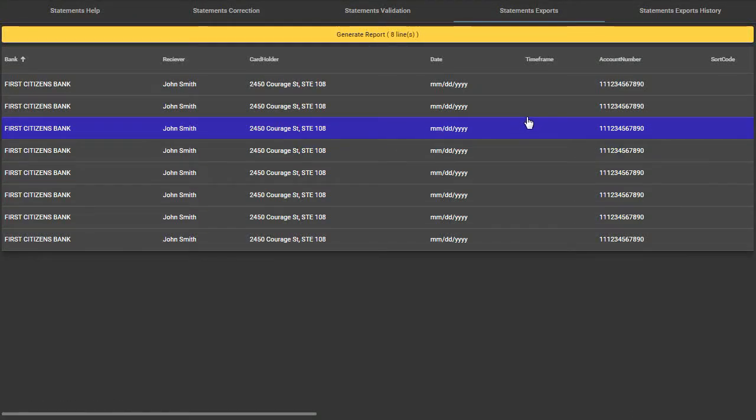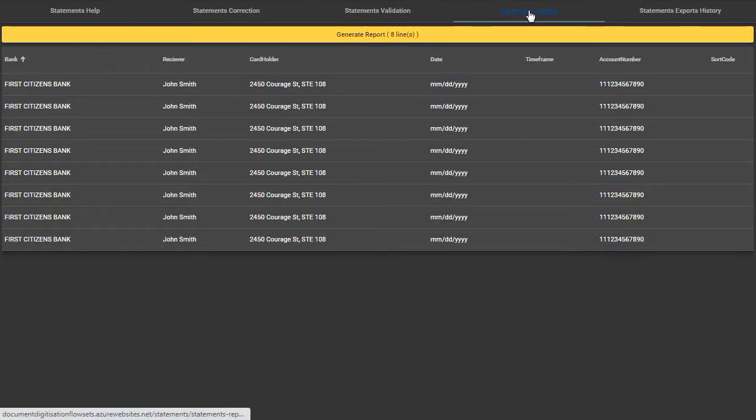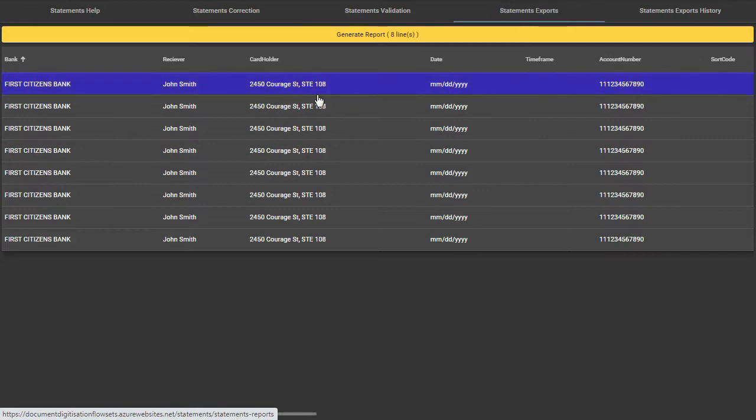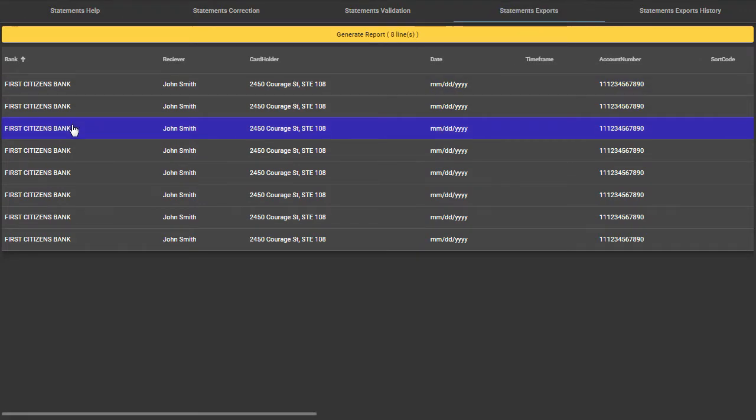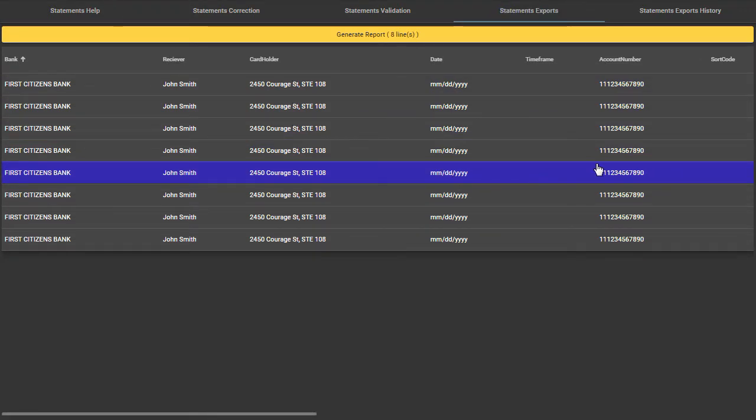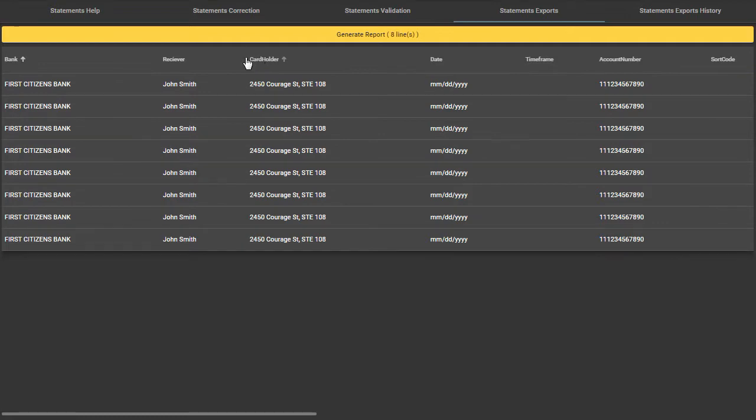Hi! In this tutorial, you will learn how to export the statements that you previously validated. PaperlessHub gives you the opportunity to export the statements into a format that you previously defined.